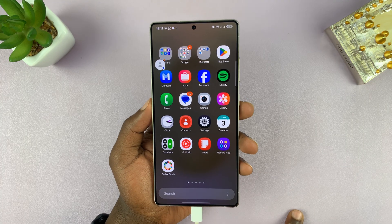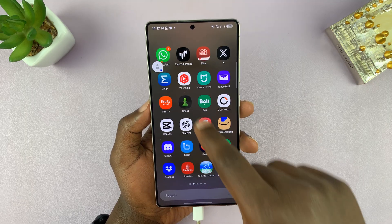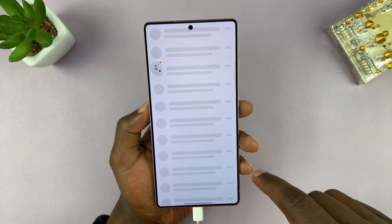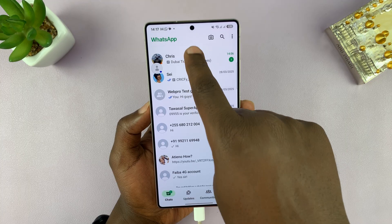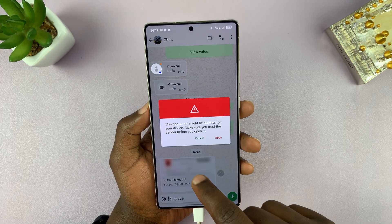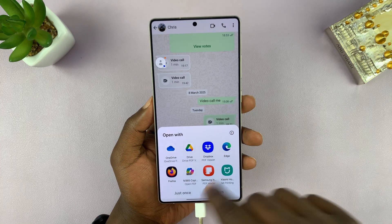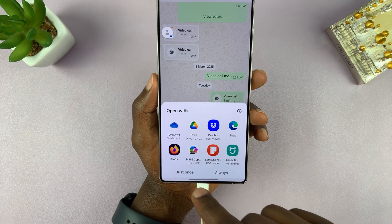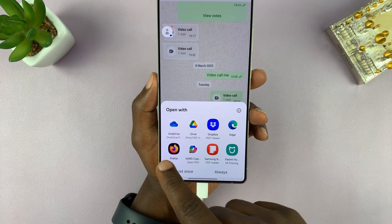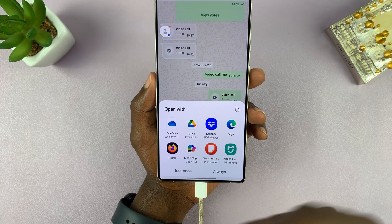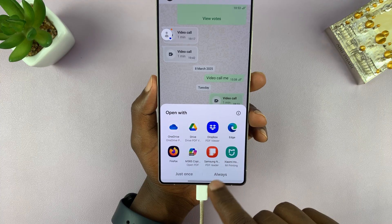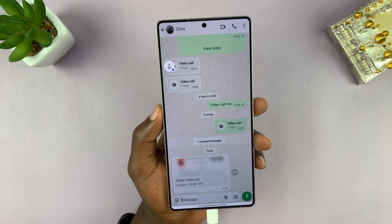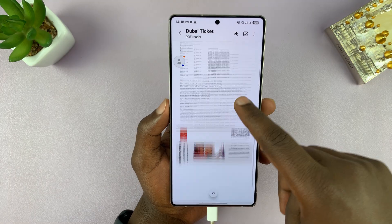Anytime you have a PDF document, you can open it using any of the default apps. Let's say someone sent you a document on WhatsApp — you can simply go into WhatsApp, find that document, and you can see it's a PDF. When you try to open it, you'll have options like Dropbox, Google Drive, Samsung Notes, Firefox browser, and OneDrive. I'm going to pick Samsung Notes because it's available on every Samsung device — select it, select 'Just Once', and you can see that PDF document is now open.